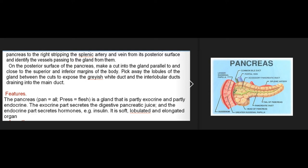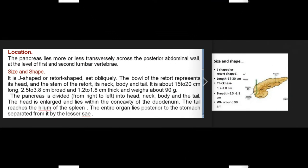Features: the pancreas (pan = all, kreas = flesh) is a gland that is partly exocrine and partly endocrine. The exocrine part secretes digestive pancreatic juice; the endocrine part secretes hormones such as insulin. It is a soft, lobulated, and elongated organ. Location: the pancreas lies more or less transversely across the posterior abdominal wall at the level of the first and second lumbar vertebrae.